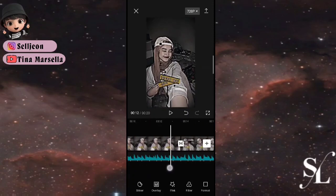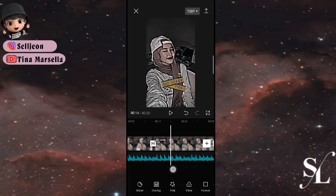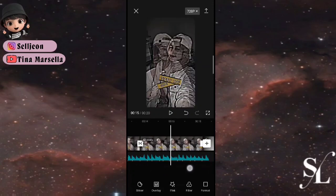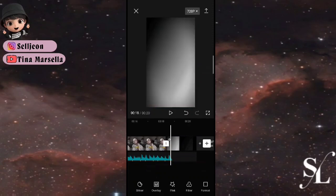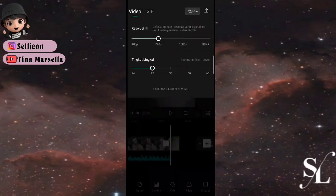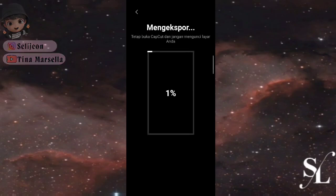Ini sudah selesai, kalian tinggal export saja jadi template. Jika kalian tidak ingin menggunakan mirror, efek ini tidak perlu digunakan. Segitu dulu untuk tutorialnya, semoga kalian suka. Jangan lupa di-like, komen, dan subscribe. Sampai jumpa di tutorial berikutnya, assalamualaikum, annyeong bye bye.